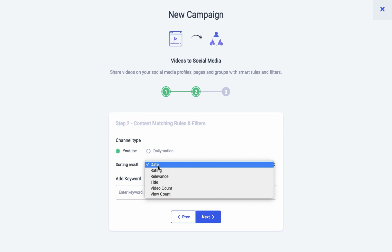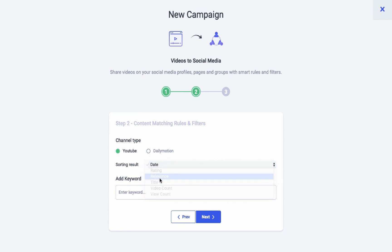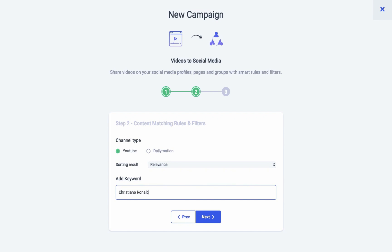Next, you can sort results. Both channels have their own filtering criteria. You can also add a keyword to add more relevancy to the content. You can add more than one keyword by separating them with a comma.